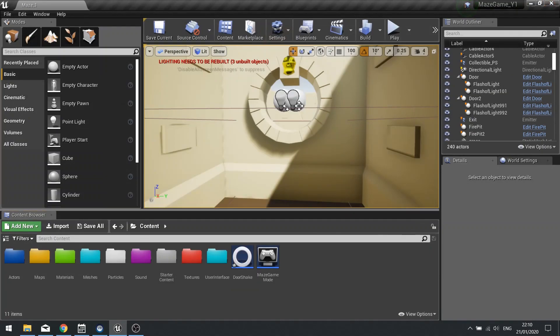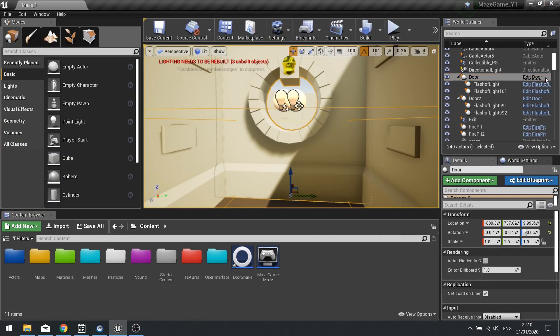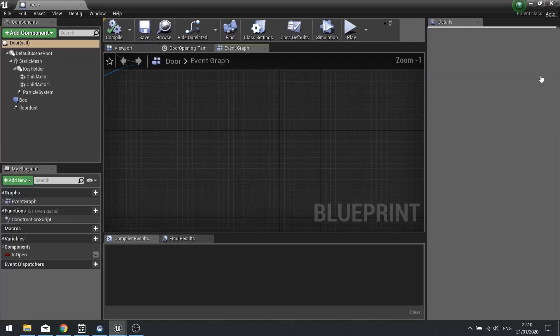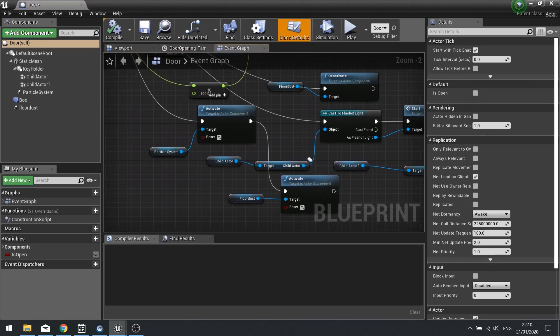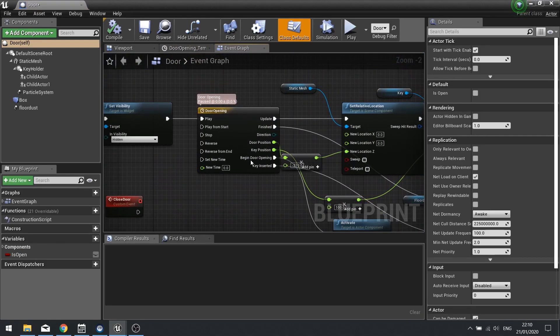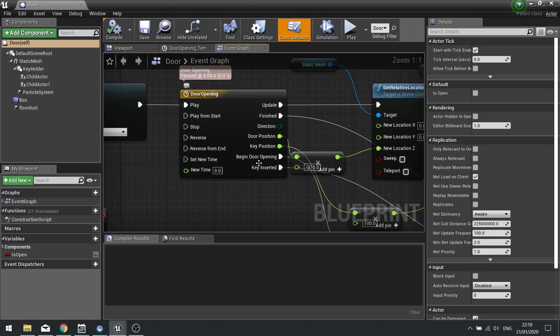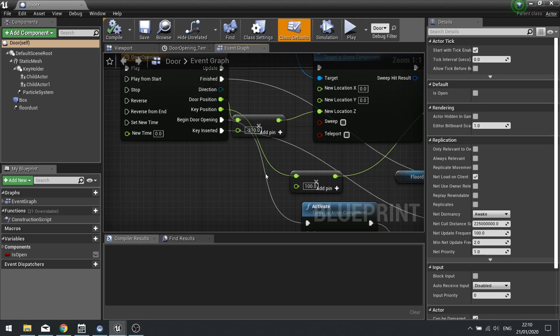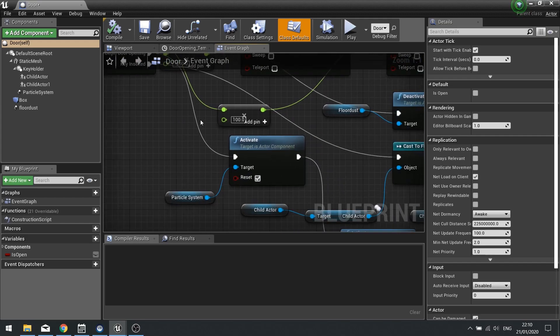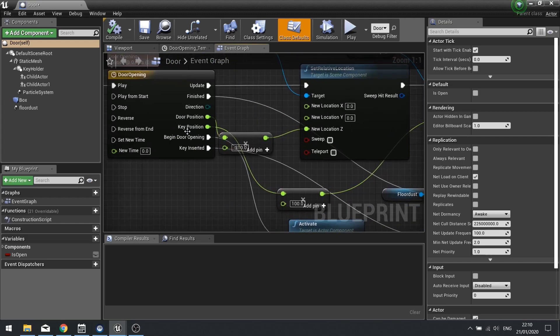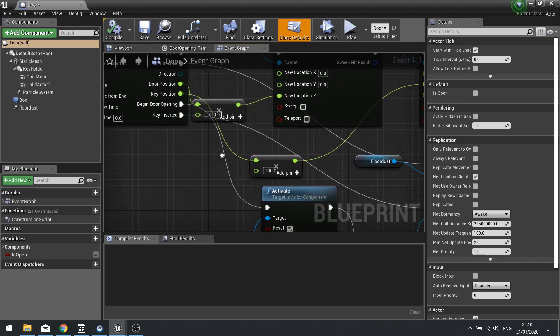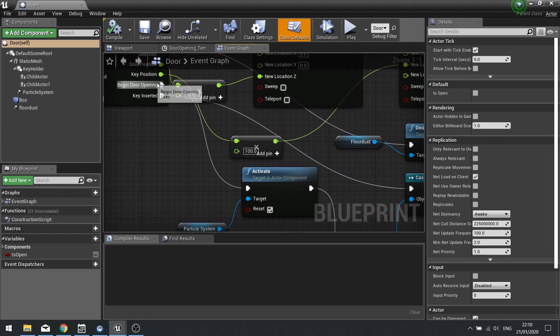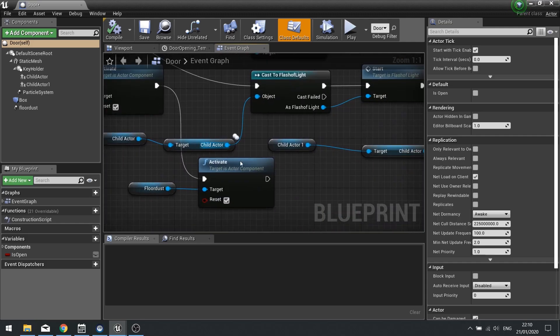I'm then going to edit my door. Now on my door, I have a timeline. And the timeline has a begin door opening event. This activates the animation and particle effects for the door opening. So I'm going to attach my shake to this.